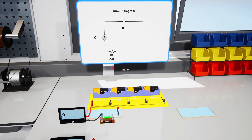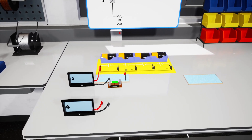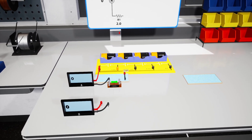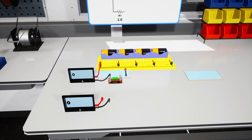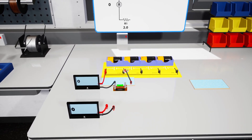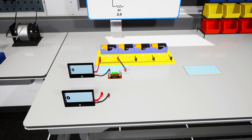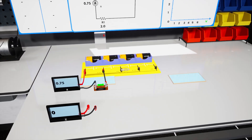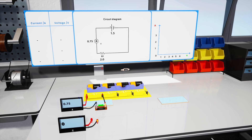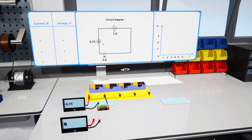Now you need to close the circuit by plugging the black wire into the negative 1.5-volt terminal, then plugging the other side of the wire to the resistor's connector. Good job! Now the circuit is closed, and the ammeter is showing the current value.